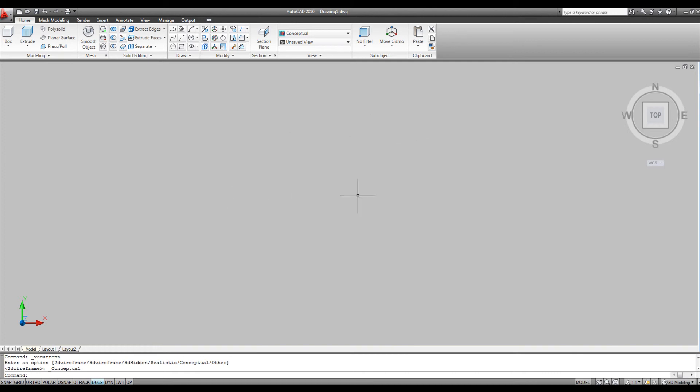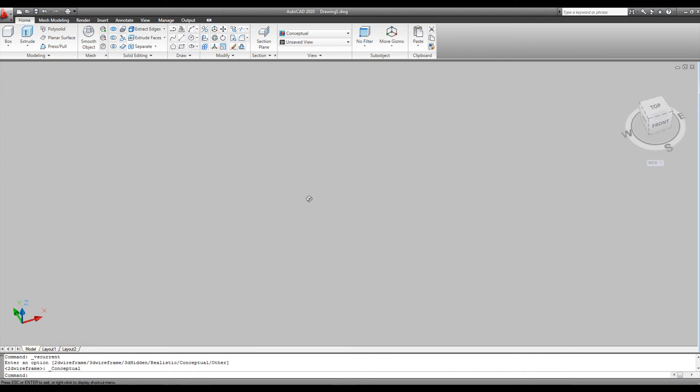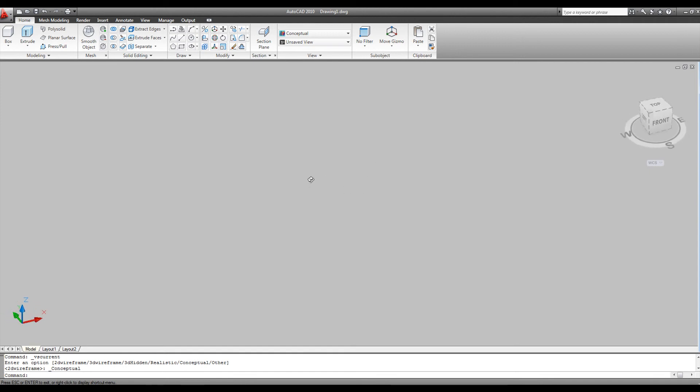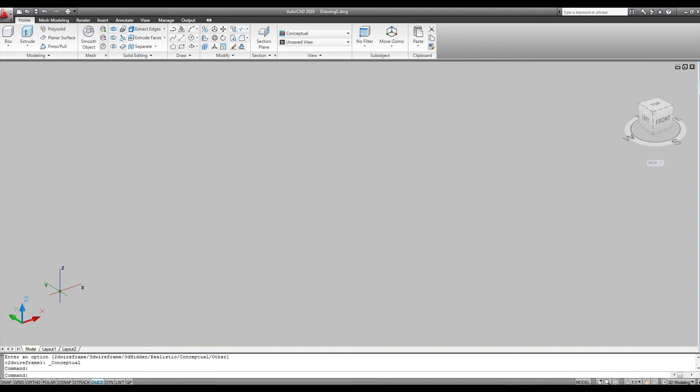The next thing I'm going to do is orbit upwards, so I can show you that we do in fact have a 3D display here, and if you look in the upper right-hand corner, you can now see the view cube, and also the world coordinate system icon has changed to a solid looking icon as well.